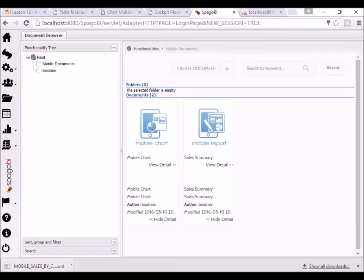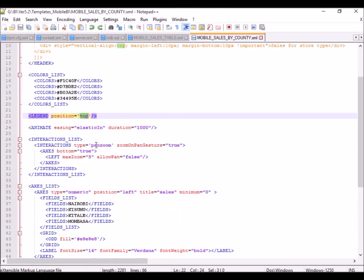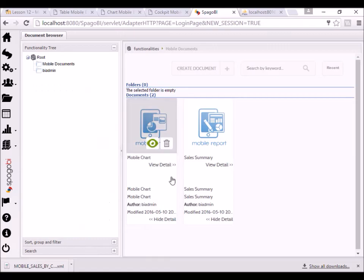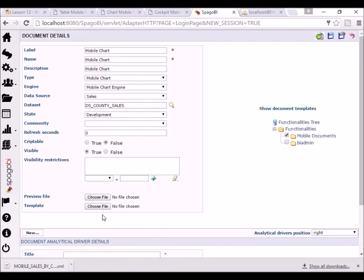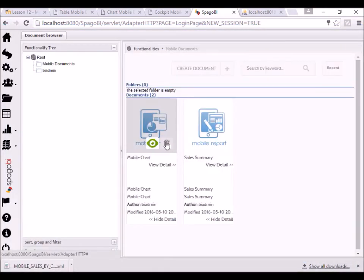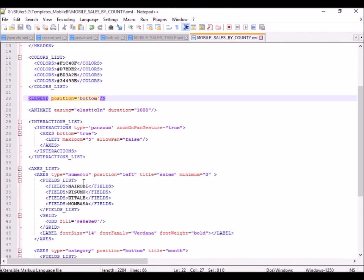The legend was set to top, but if I want it at the bottom I'll go to the legend property and change 'top' to 'bottom', save, and redeploy the template. Every time you make changes to the template you have to redeploy it. After refreshing, you can see the legend has moved to the bottom. It's really that simple.